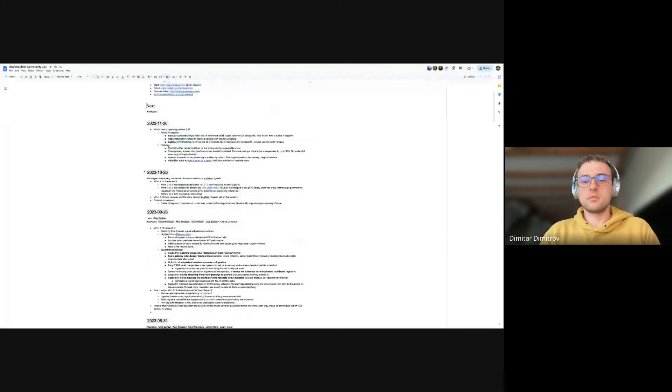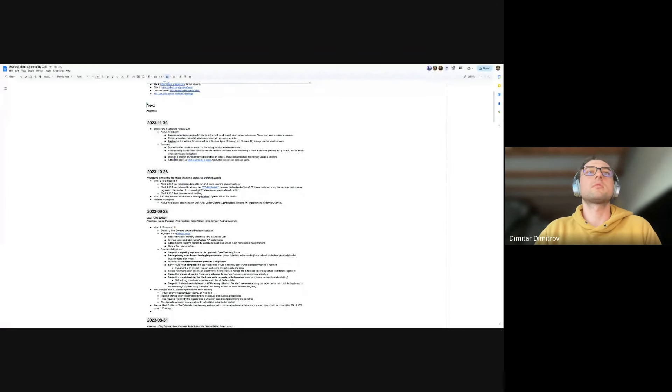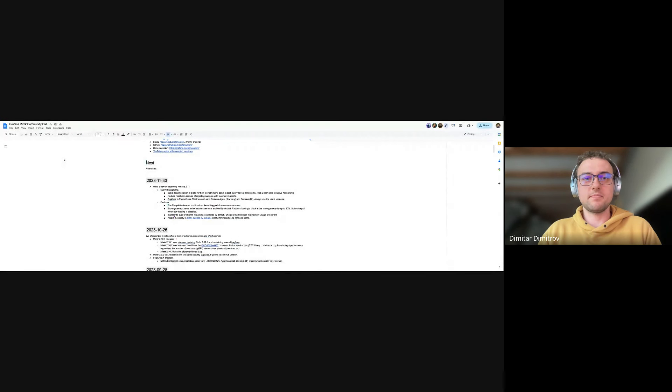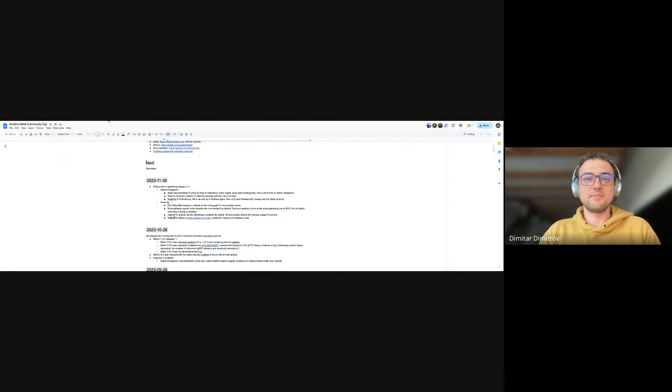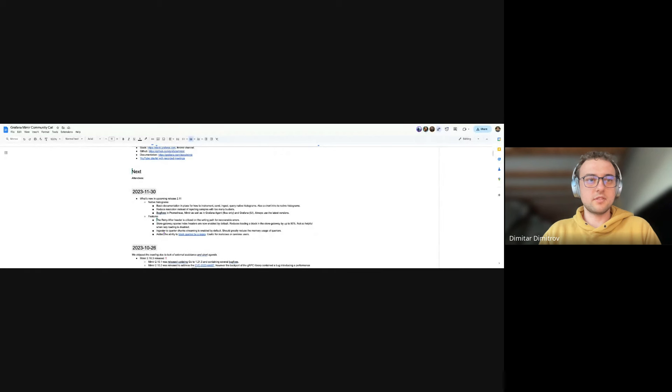This is November 30, 2023, Profanity Media Community Co. We'll go through the notes we have. I hope that's not too big. Let's put up the recordings in time. Okay, we'll cut that in post-processing.